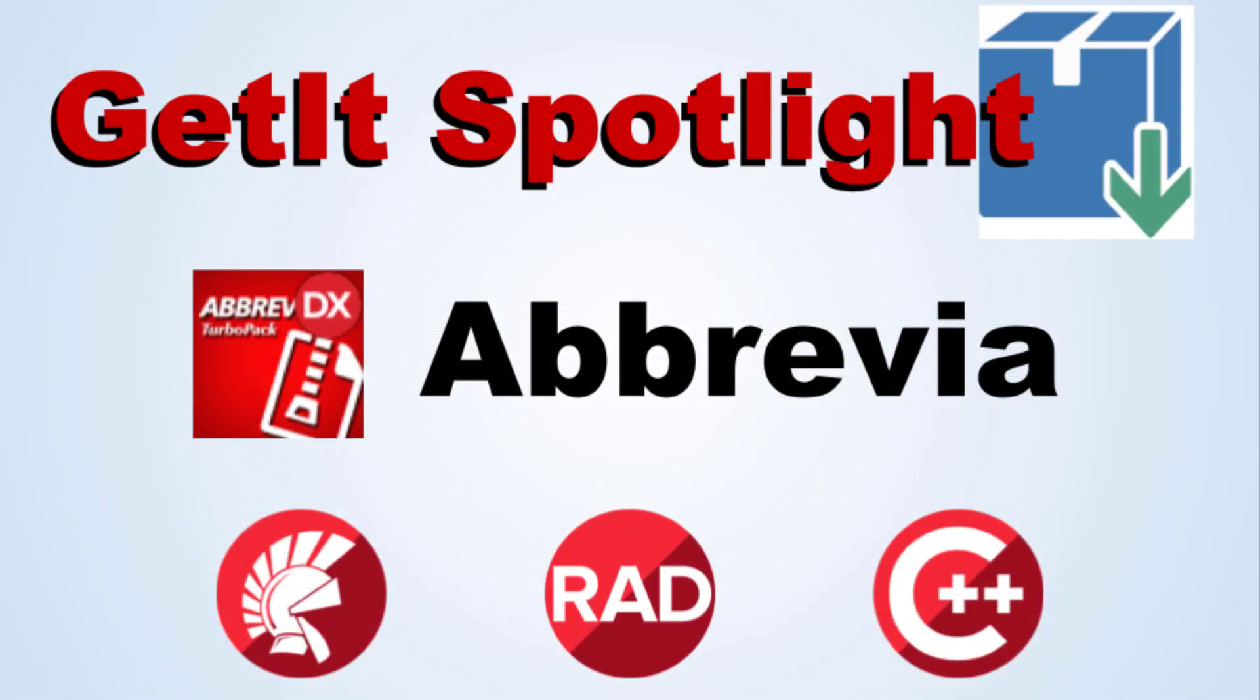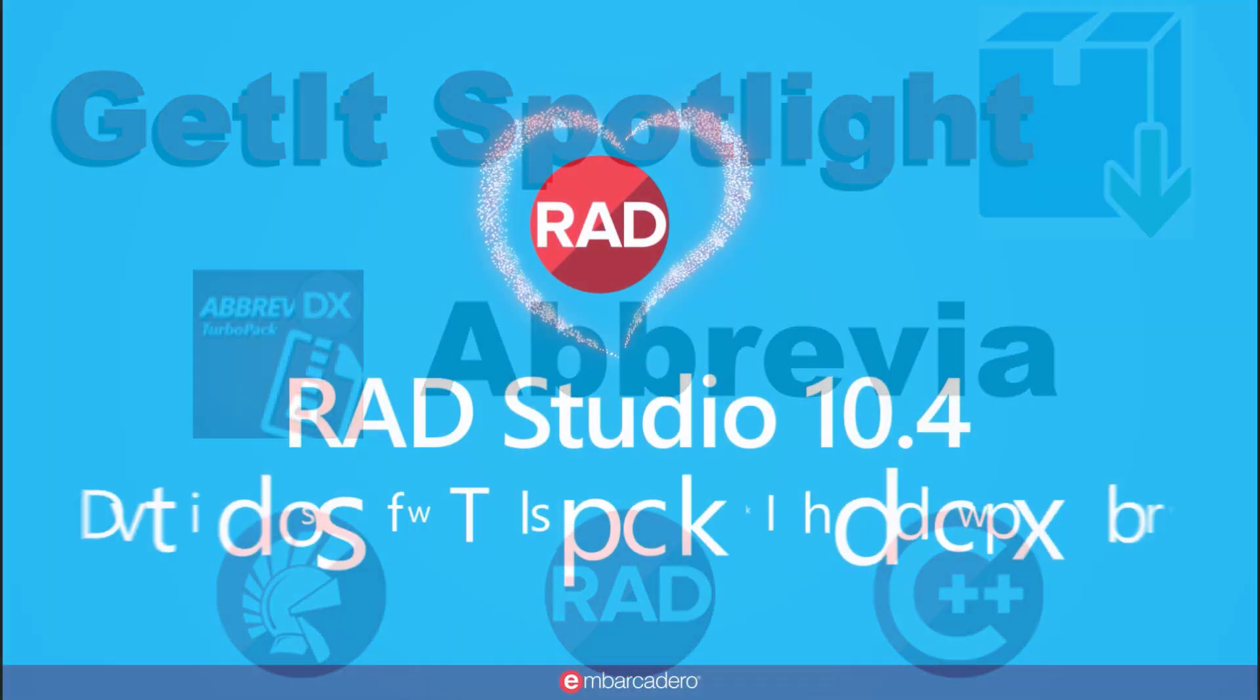We are proud to feature Abbrevia in the GetIt Package Manager and encourage you to check it out today to see the difference it can make in your Delphi and C++ builder projects.